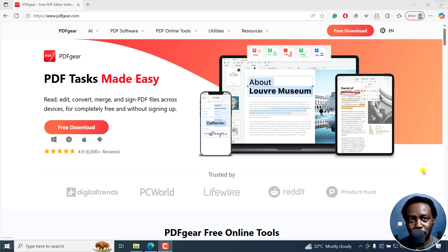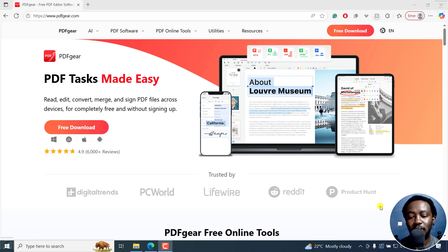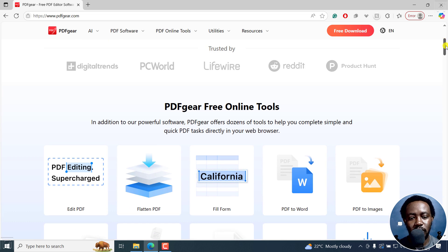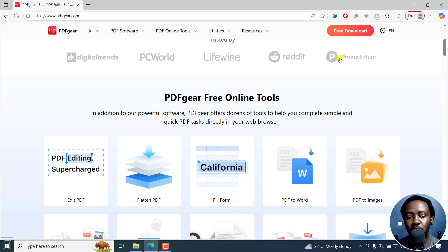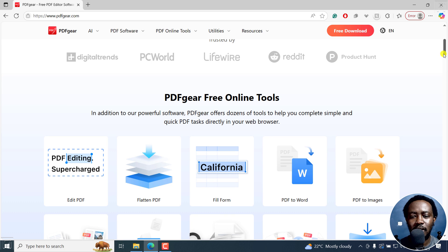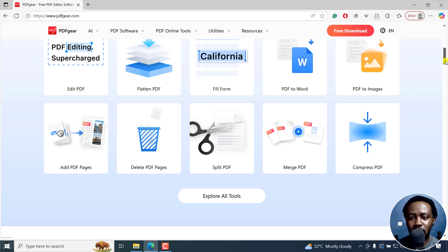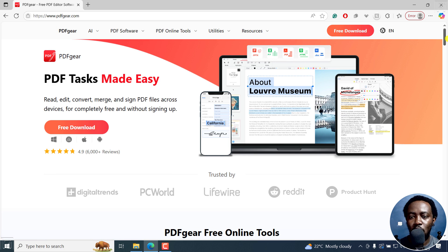Welcome to this video. My name is David and I hope you're well wherever you are around the world. PDFgear also has an online solution that you can use to edit PDFs and everything that you might do on the installable version of PDFgear.